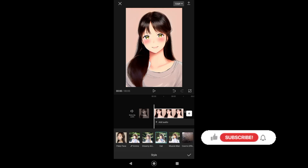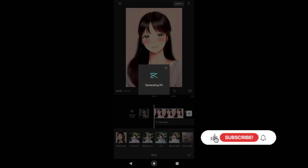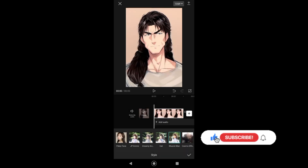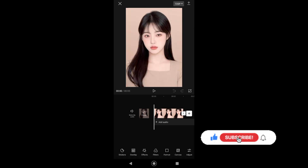Hello guys! In today's video, I'll be showing you how you can apply AI anime effect in CapCut. So without further ado, let's get started.